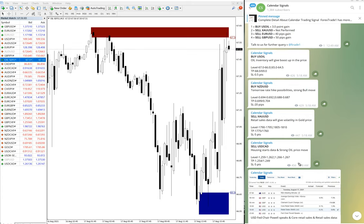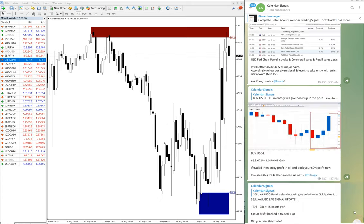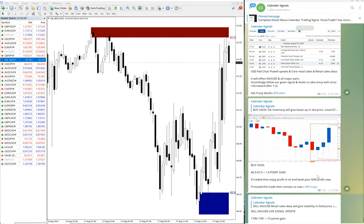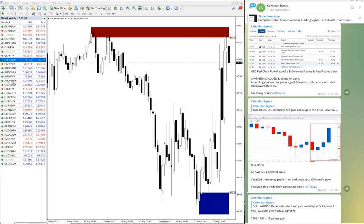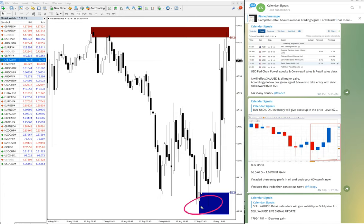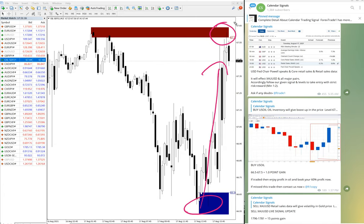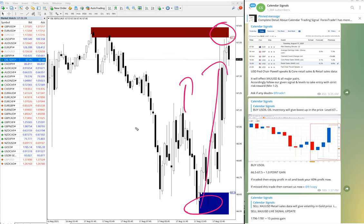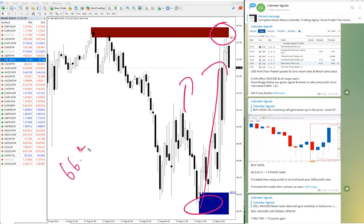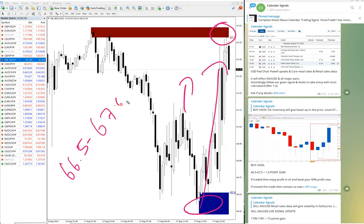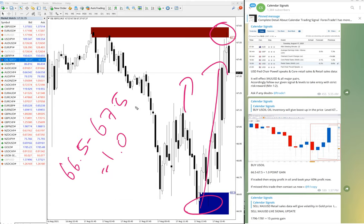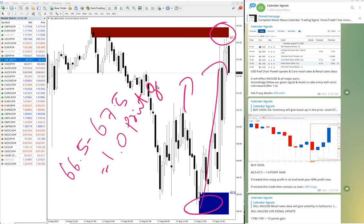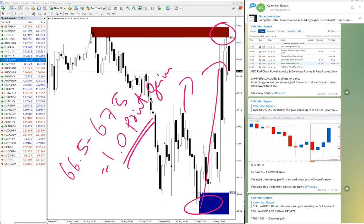This time we have given buy US oil because of oil inventory, which will give the price hike, and that is what precisely happened. As you can see on the chart, this is the live MT4 chart. US oil moved from 66.5 to 67.5, which is one point solid gain. One point gain on US oil is huge.